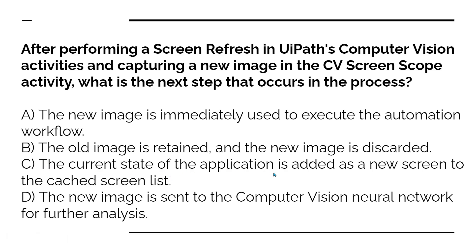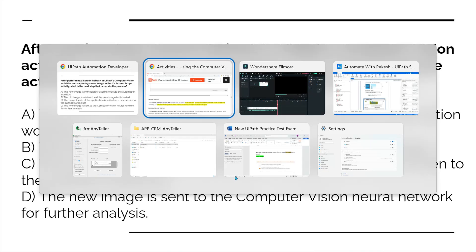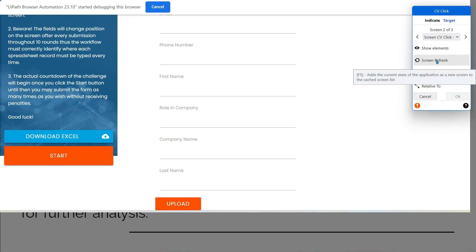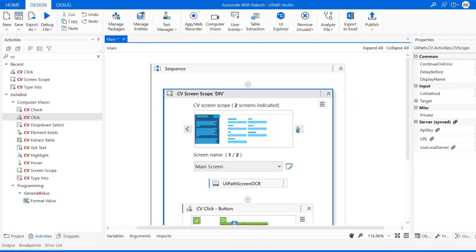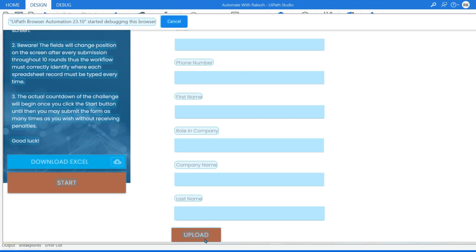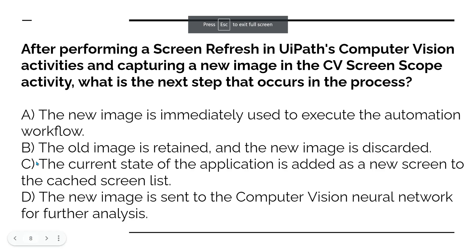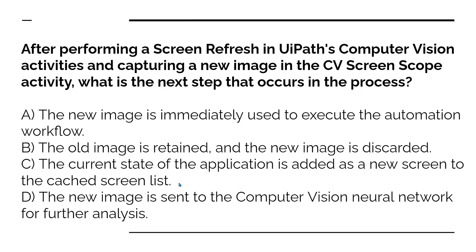The current state of the application is added as a new screen to the cast screen list. When you hover over the screen refresh button, it clearly tells you: 'Adds the current state of the application as a new screen to the cast screen list.' It takes the current state — whatever the button or UI element changes — takes the screenshot and stores it as a new screen in the cast screen list. It does not remove the old previous screenshot; it just adds the new one. So if you see there are two images, and in the second image it has captured upload. So the correct answer is option C. Thank you guys for watching — let's move on to our next topic.